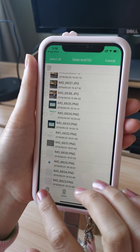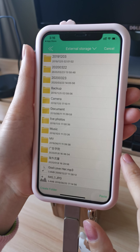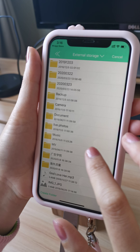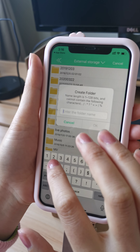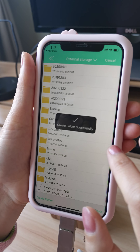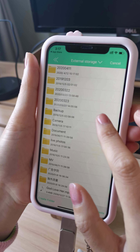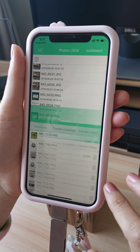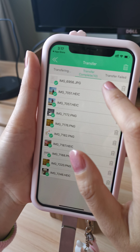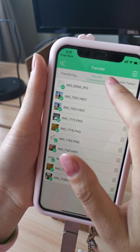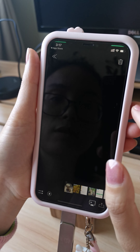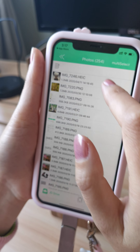Copy to — choose 'copy to'. We can create a new folder or just paste directly. For example, create a folder like 'today's'. Create the folder successfully, find this folder, and paste. We chose 10 pictures just now, so the transfer copies 10. Back to photos — JD Drive — this is the photo we copied just now.